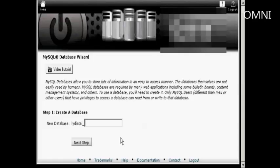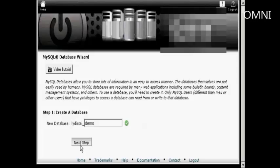Then you enter your new database name. Let's call this one Demo and click over to the next step.